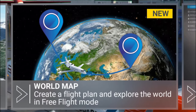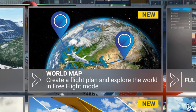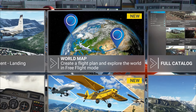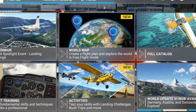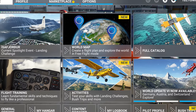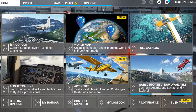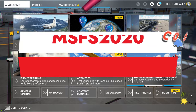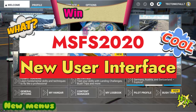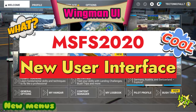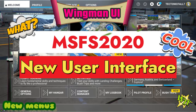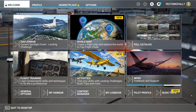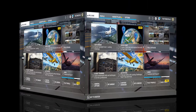Welcome back to the home screen on Microsoft Flight Simulator. As you can see it is a little bit different than what you're used to seeing. Today we're going to be taking a look at the brand new Wingman FS2020 Modern User Interface.